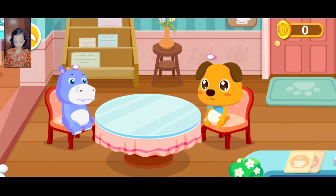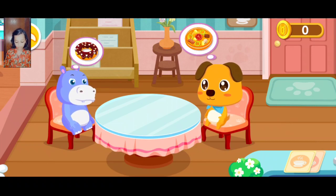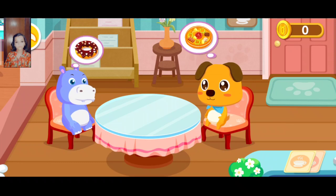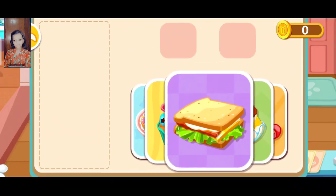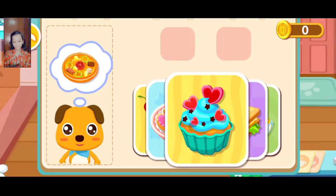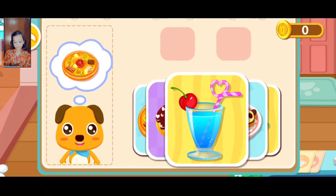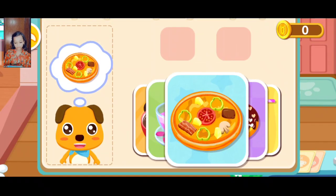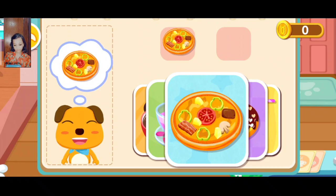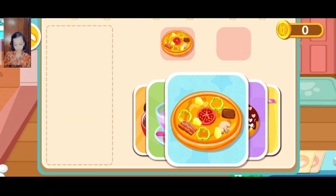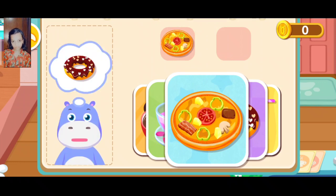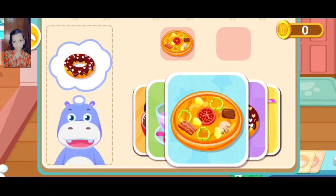What kind of desserts do you have? I'll have a slice of pizza. I want to have a donut.